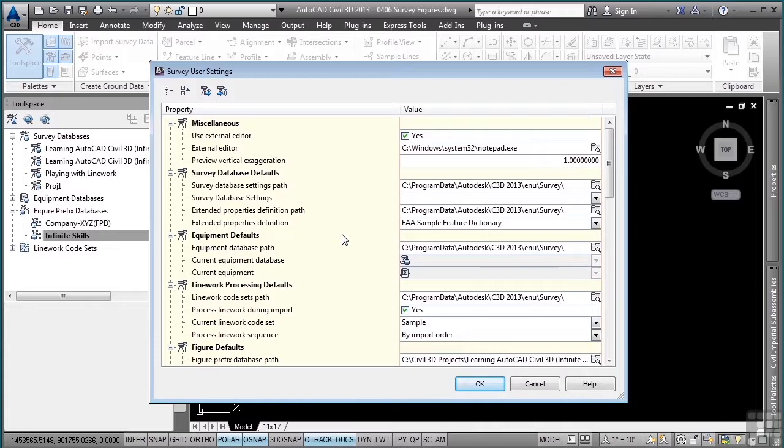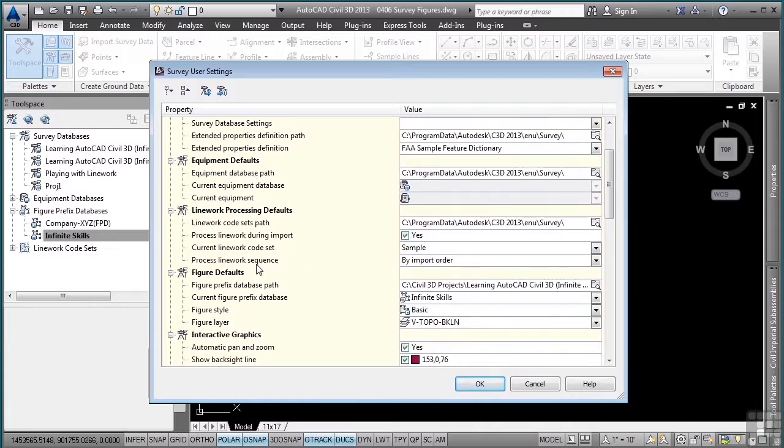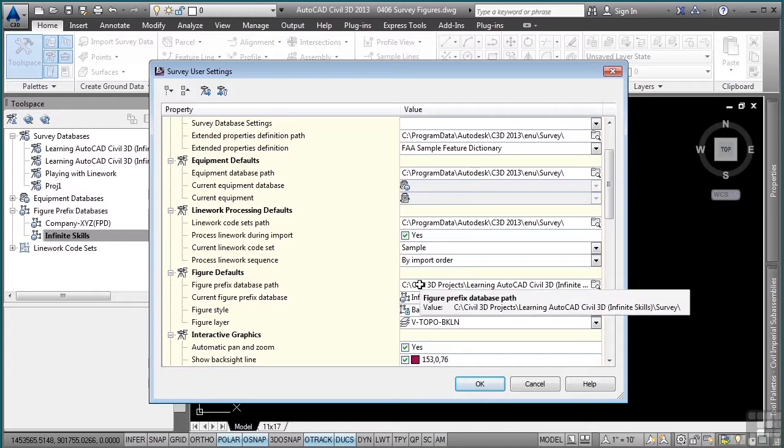In the survey user settings dialog box, there is a category called figure defaults, and right here is where you define that path. For the course, the path to the figure prefix databases must be C: Civil 3D Projects, Learning AutoCAD Civil 3D Infinite Skills, the survey folder.